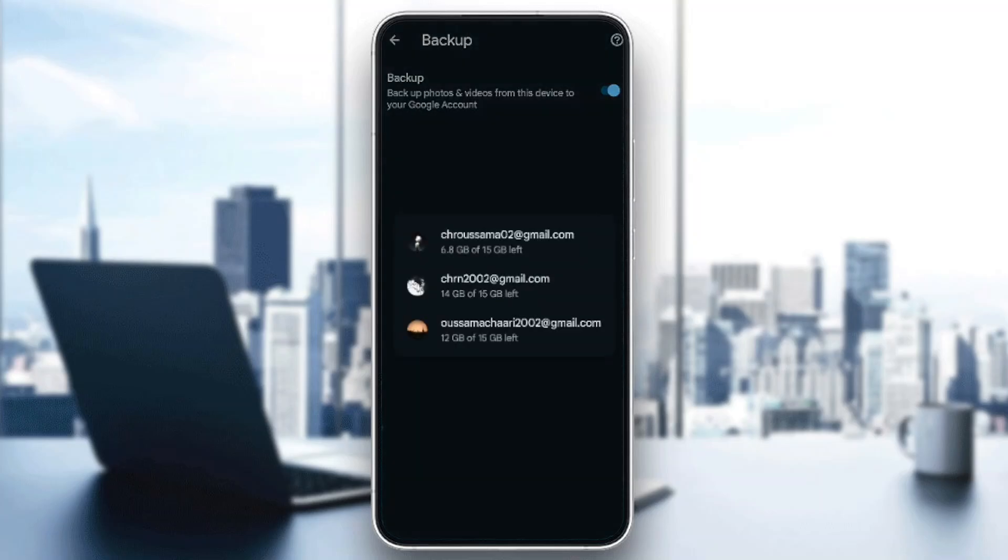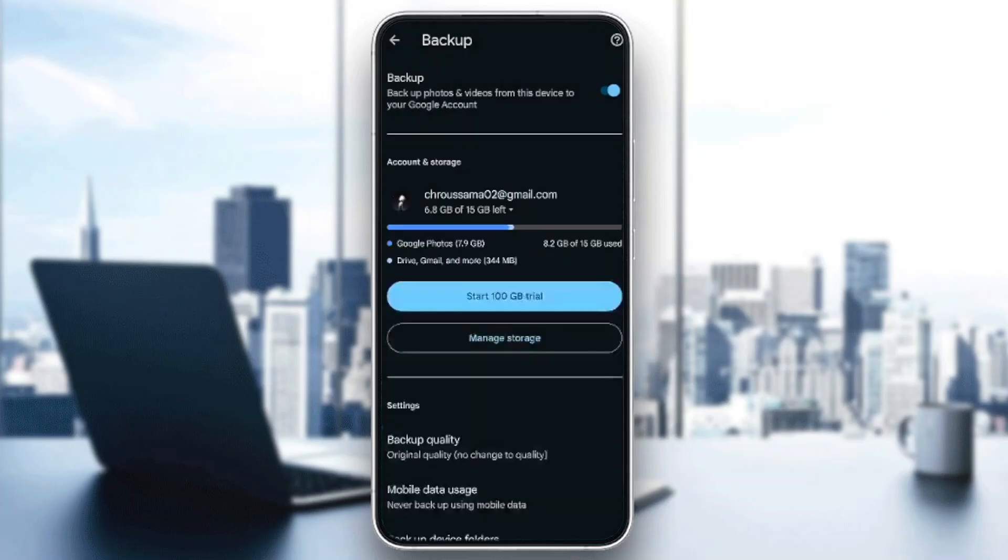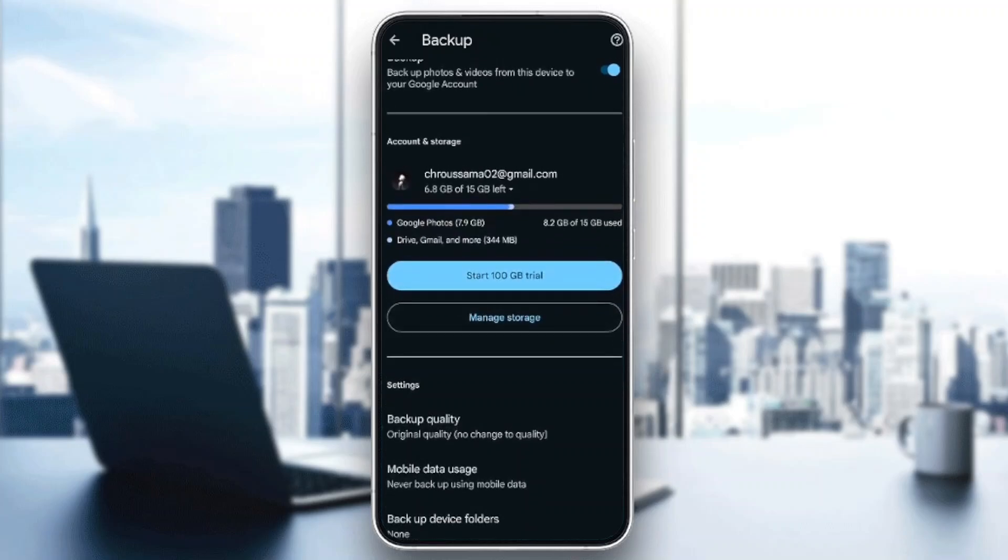So basically once this option is on, you are currently syncing your gallery with Google Photos. Right here you're going to find the storage you used, and as you can see if we click on manage storage you're going to be able to manage your storage.